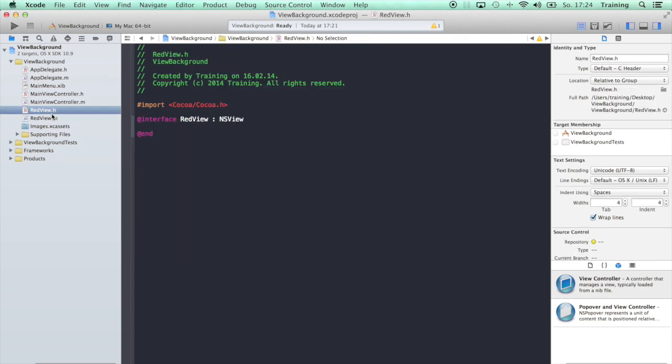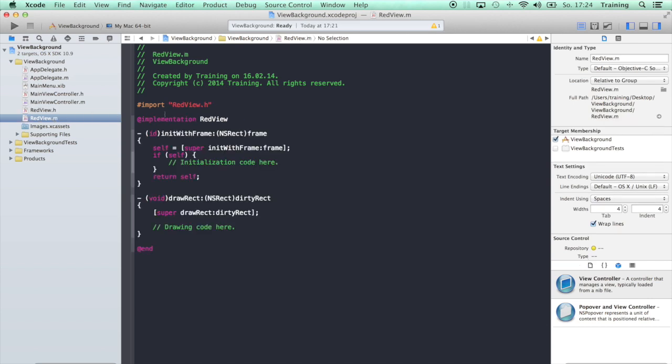So now we have the header file and the implementation file. All we have to do now to give our view a red background is replace this comment here in the drawRect method of the view.